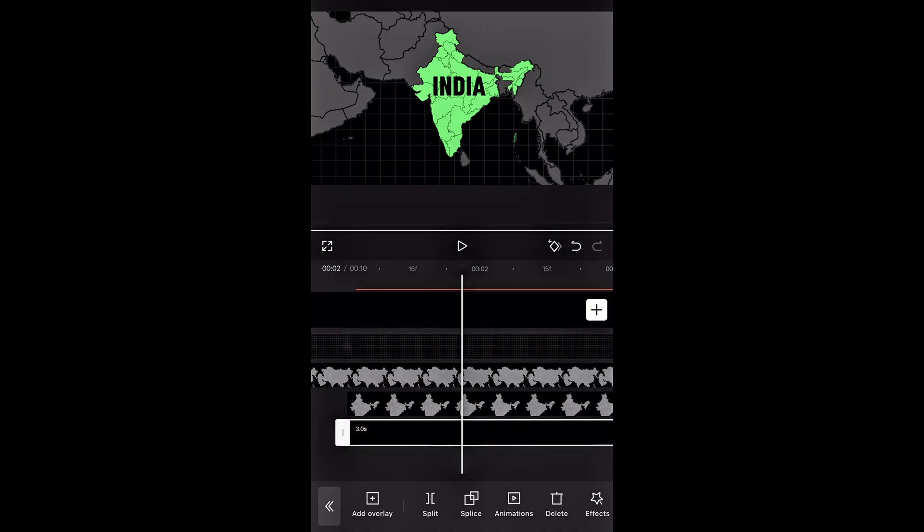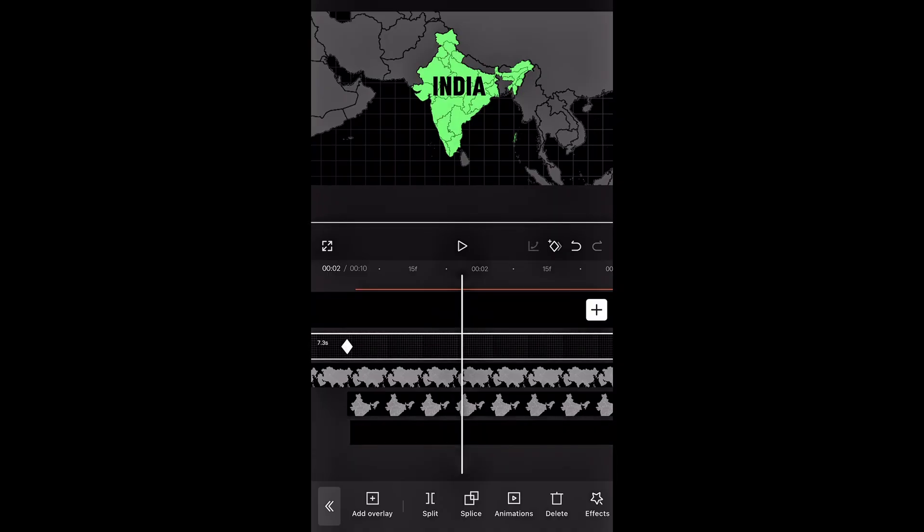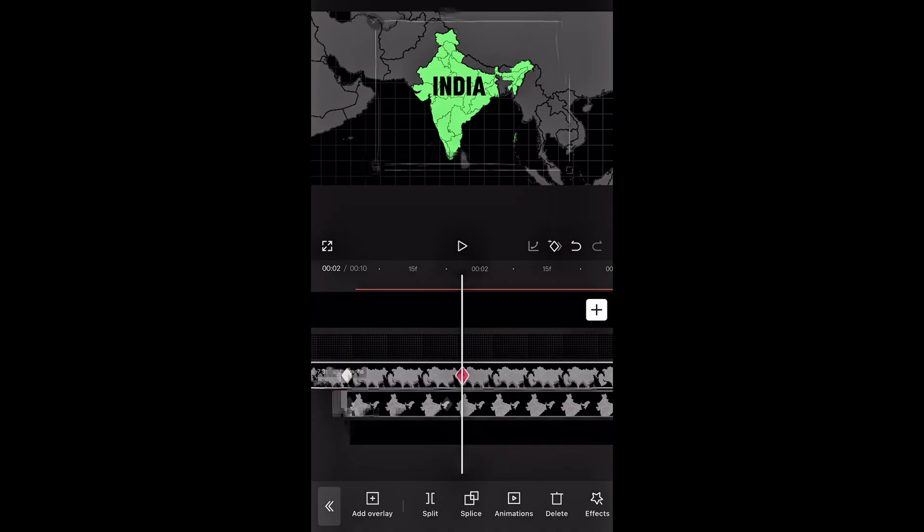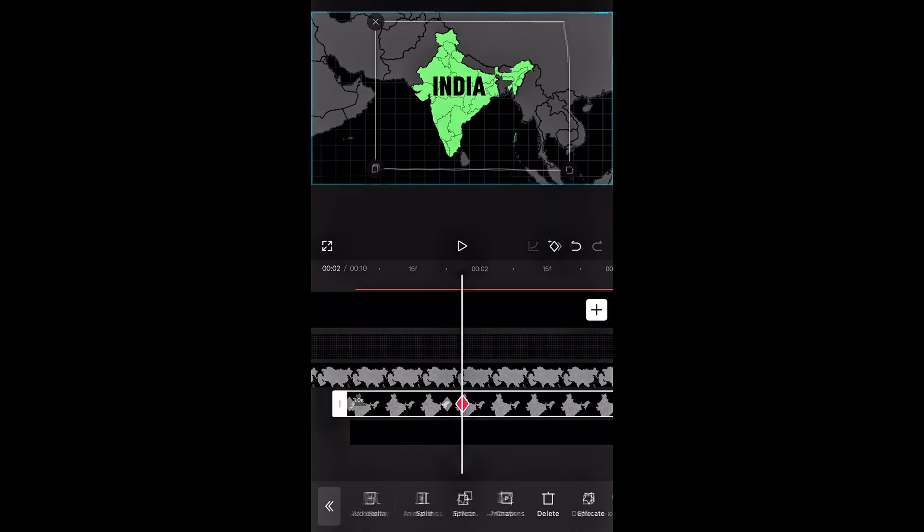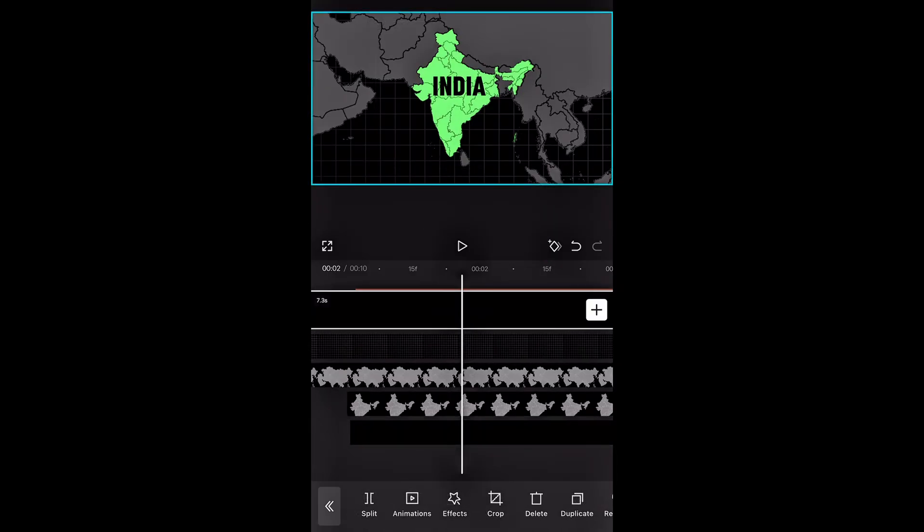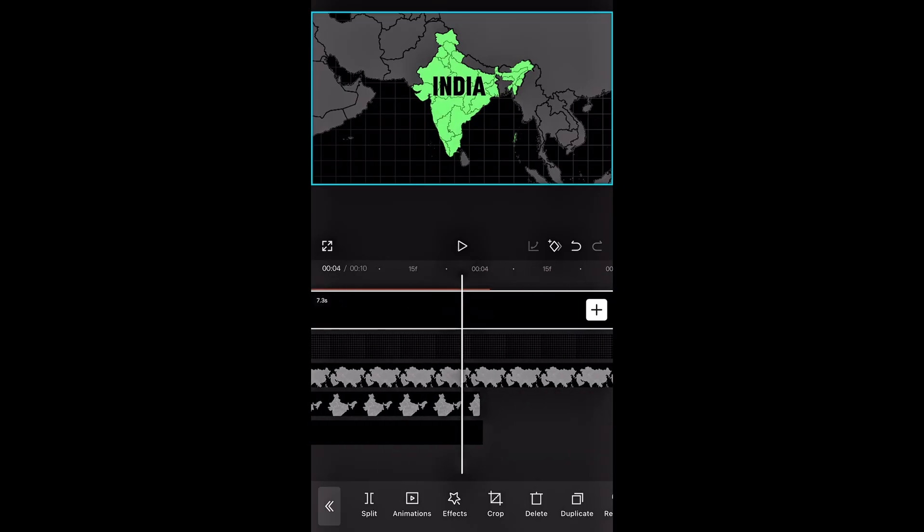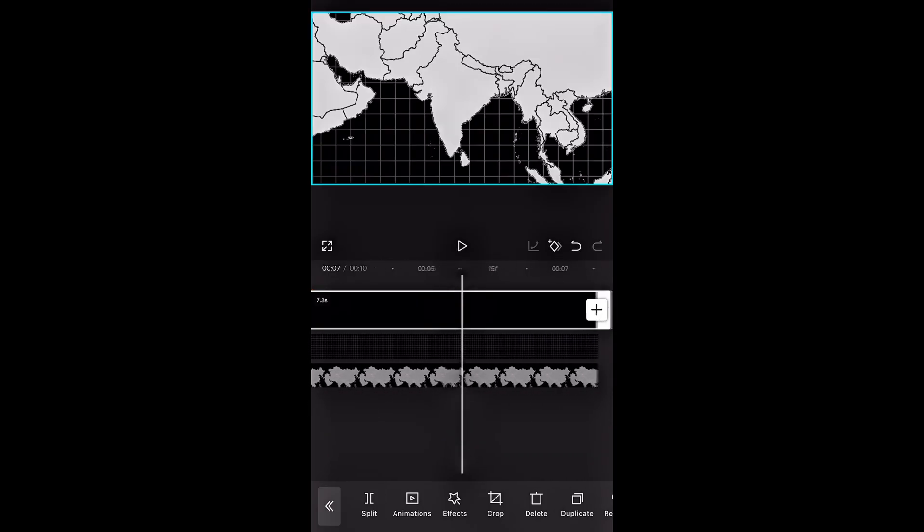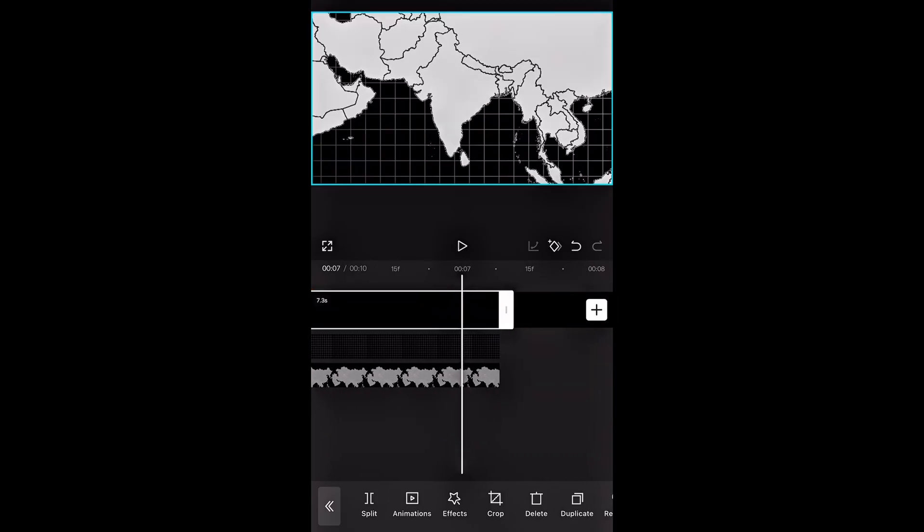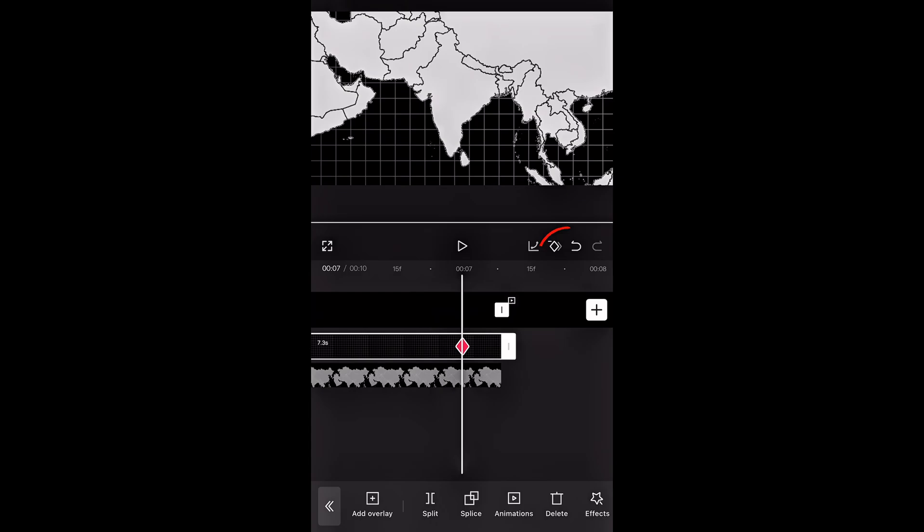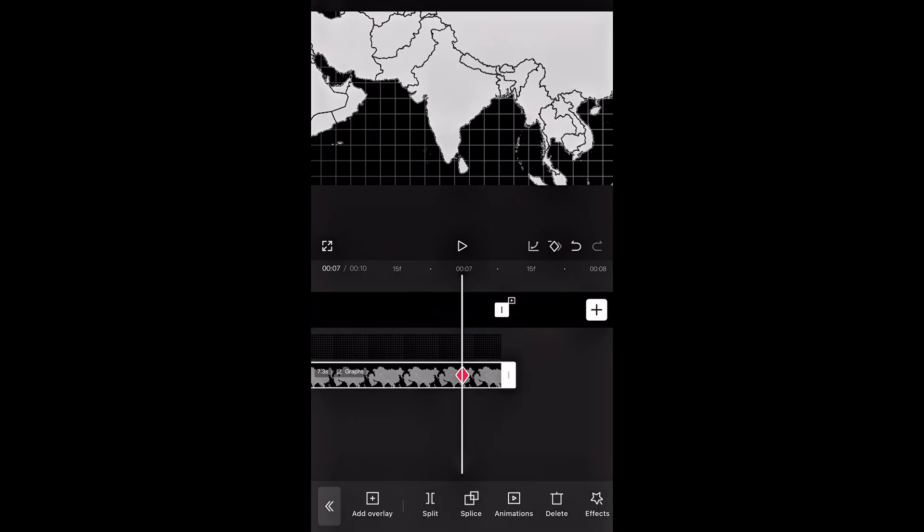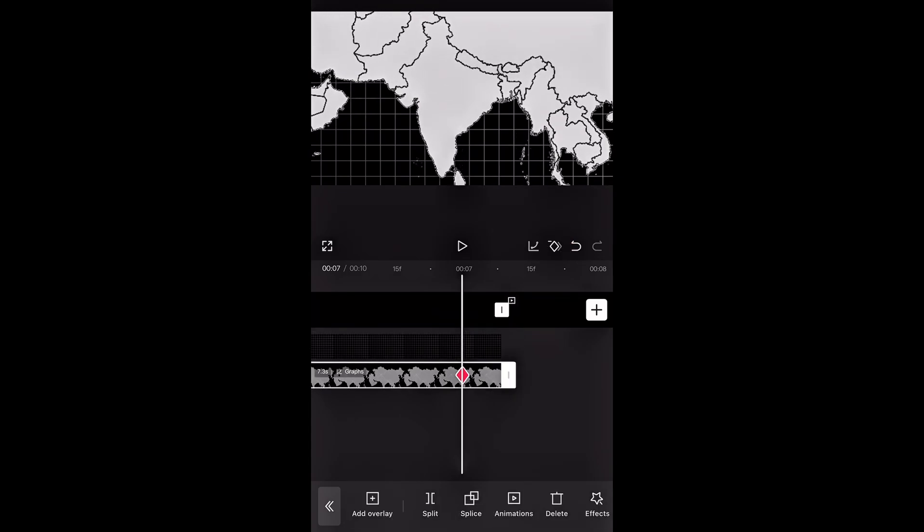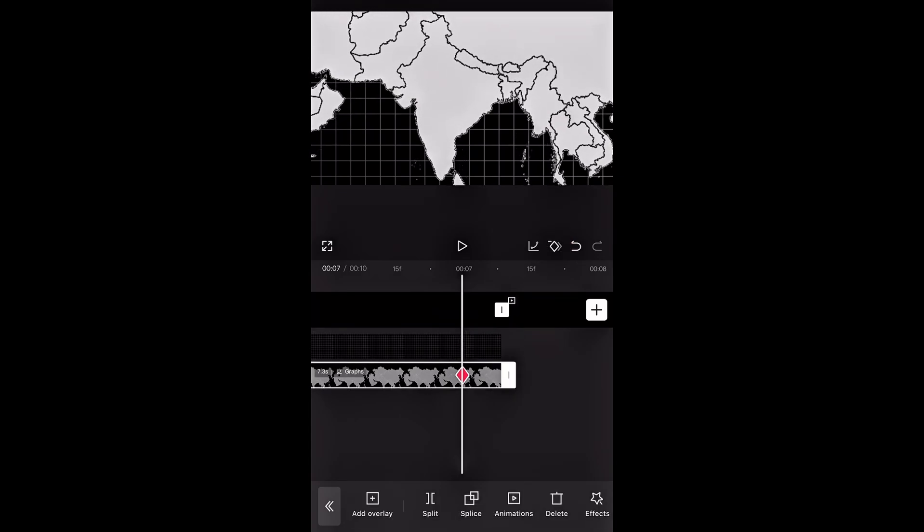Watch this part closely and listen carefully. At around 2 seconds, start by adding keyframes to all clips, whether it's the background or the country map itself. Then go forward to 7 seconds and add keyframes to each clip again.